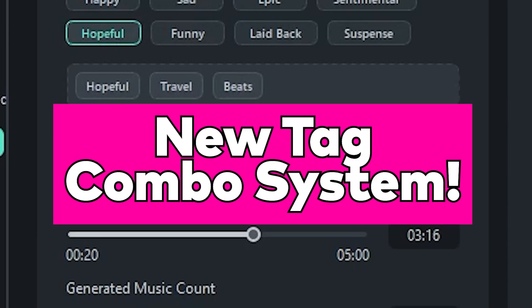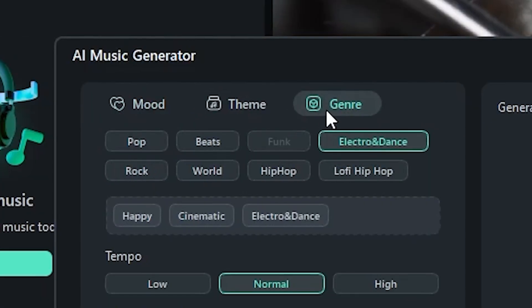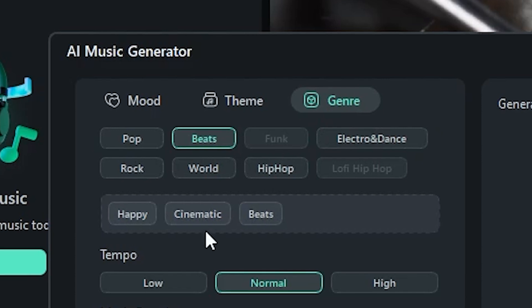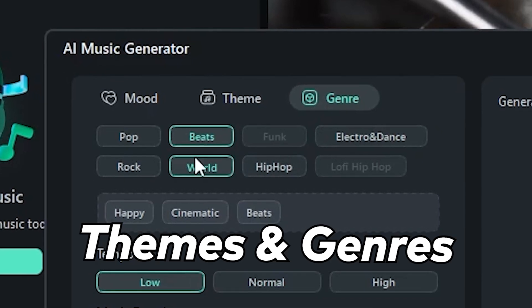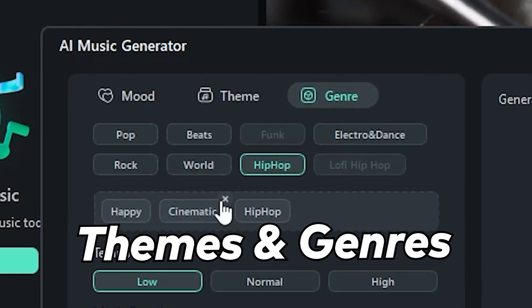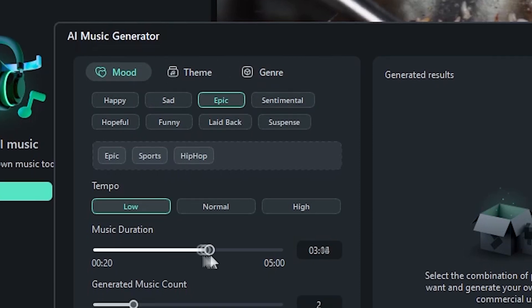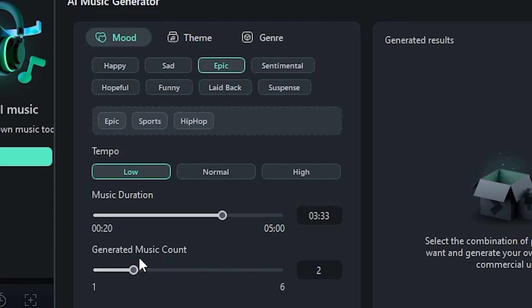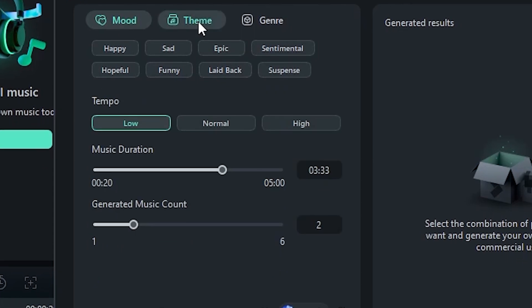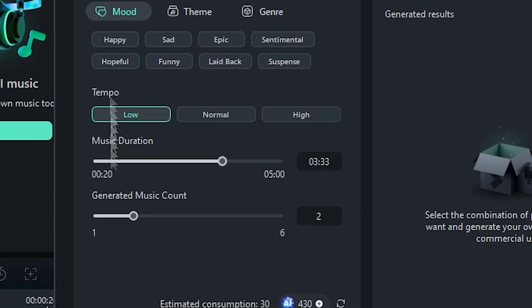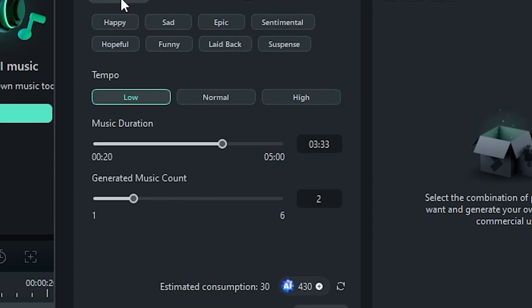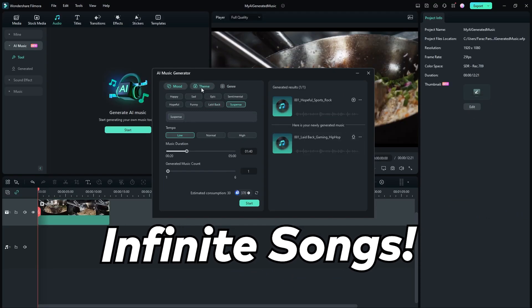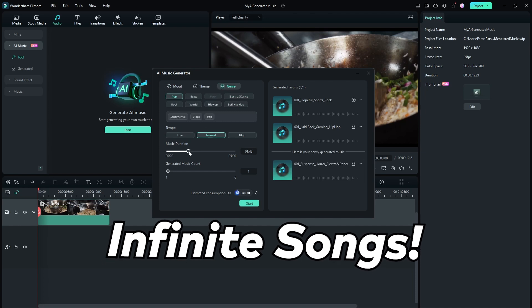New tech combo system. Did you notice these new tabs on the AI music generator window? We've added new themes and genres to the generator as well. You can now create any combination of these moods, themes, and genres together to create very specific prompt combos. Combined with the tempo and duration options, there's now a potentially infinite amount of generated songs you can create in FEMOIR 13.